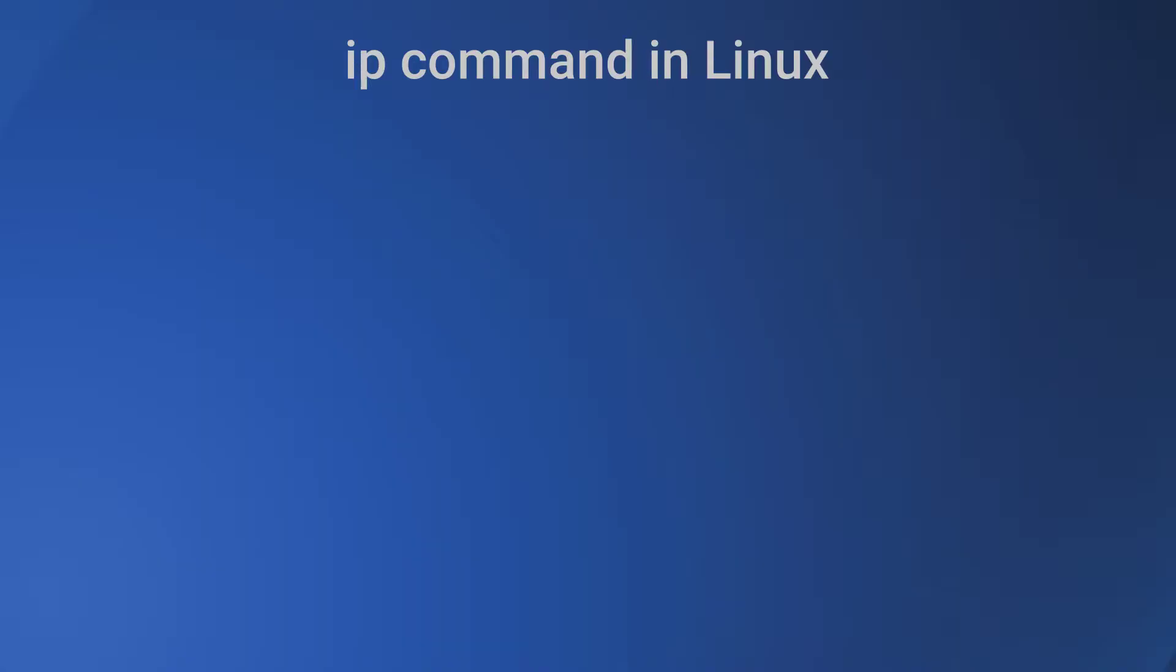The format of IP command is: ip [options] object {command | help}. The options are in square brackets which indicates they are optional, and then we have object and command. Since we are referring to IP command as the command, here command is actually a subcommand for an object. For any object we can say 'ip object help' which gives the help for the object.